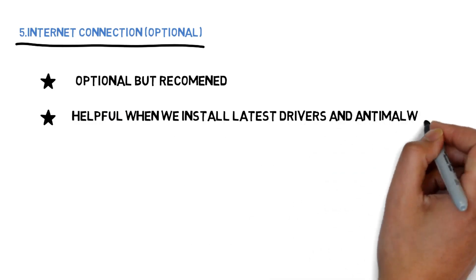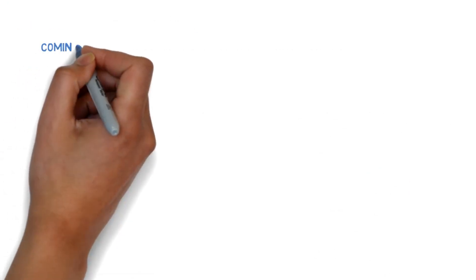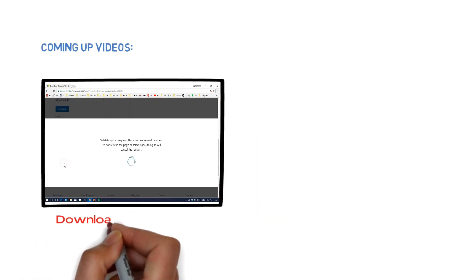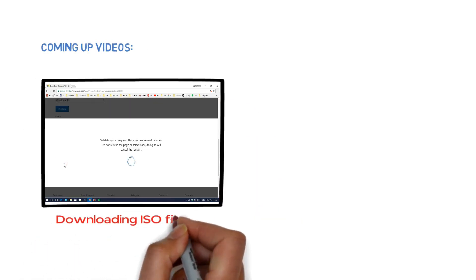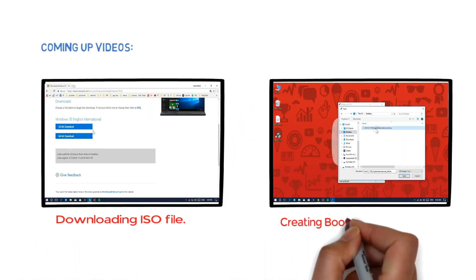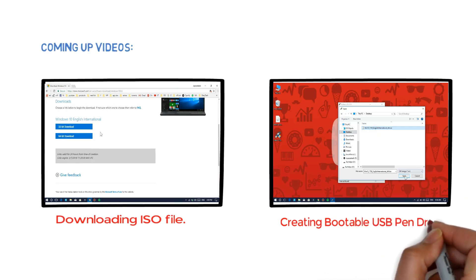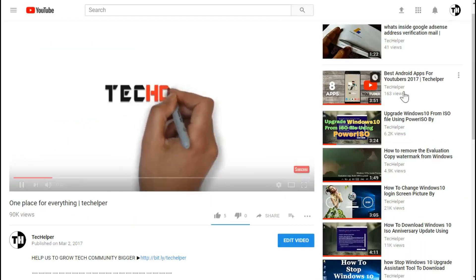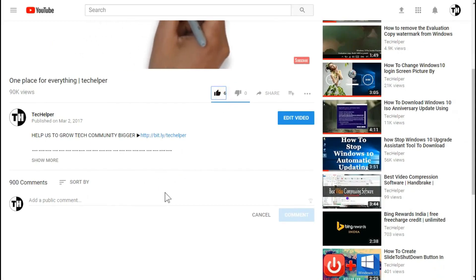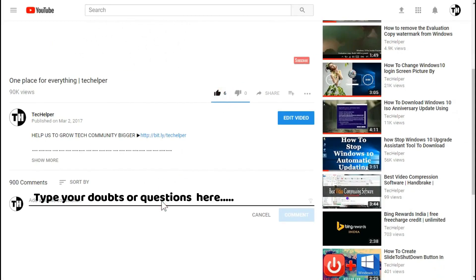I hope this video is helpful. In coming up videos, we are going to see how to download Windows ISO file and create bootable USB drive. Let us know what you guys think about this new series and leave your valuable feedback and suggestions in the comment section.